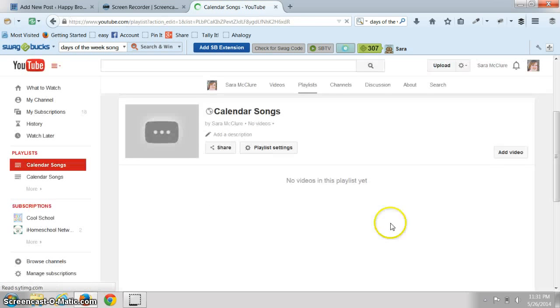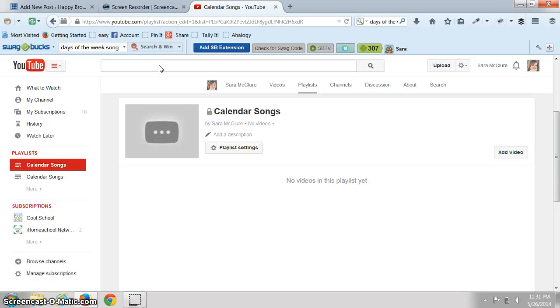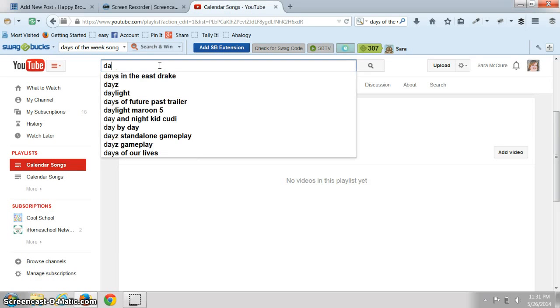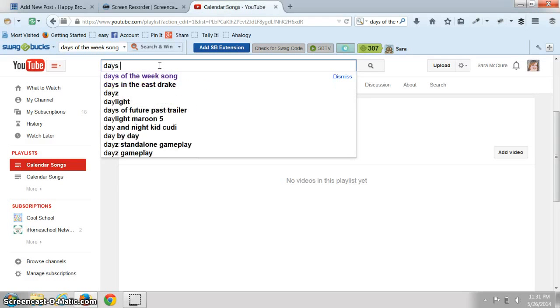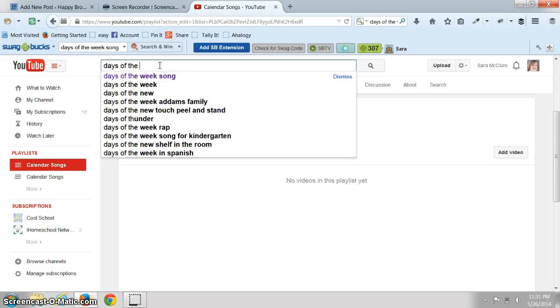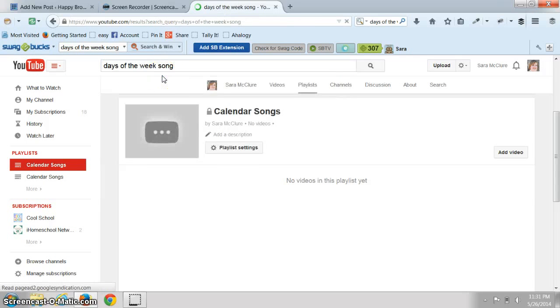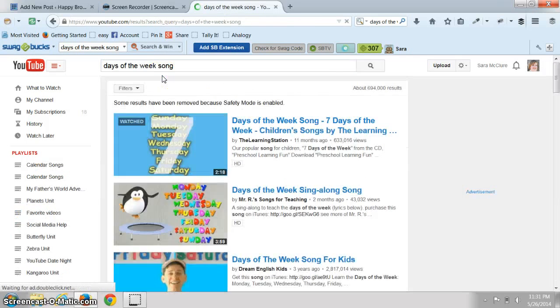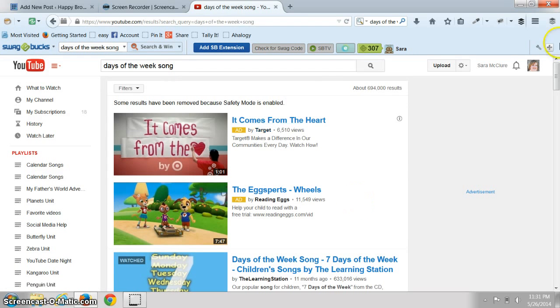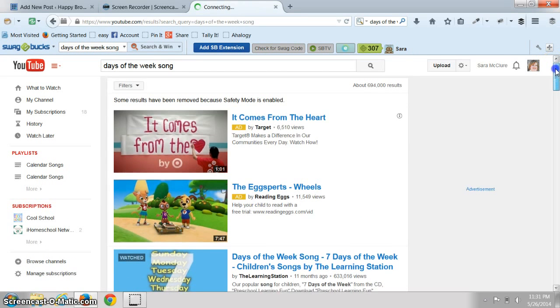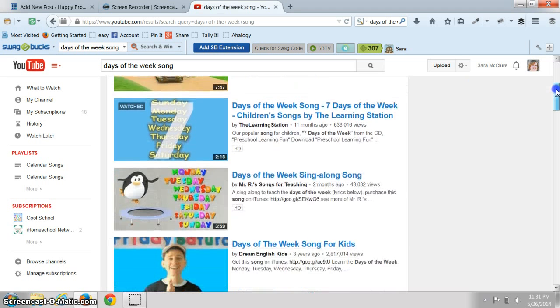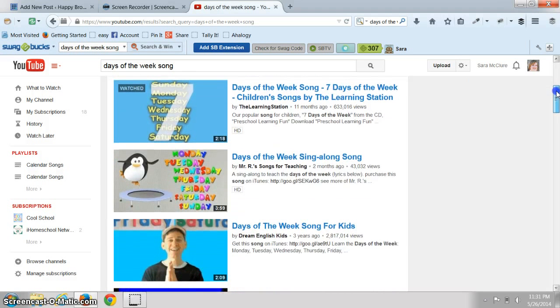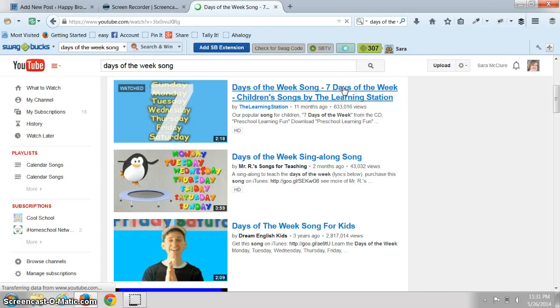Now I know that there are some days of the week songs out there and there's usually some fun little videos that come with it. The first two are ads so we'll just pick days of the week. I don't really care, this is just pretend.